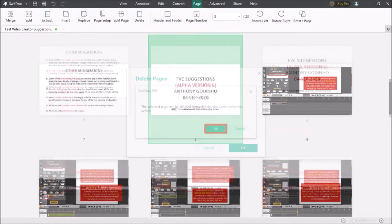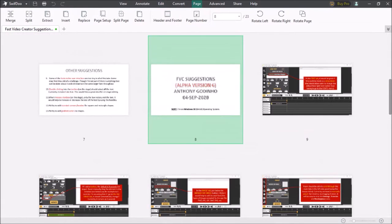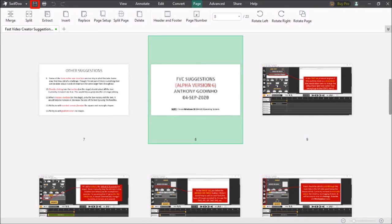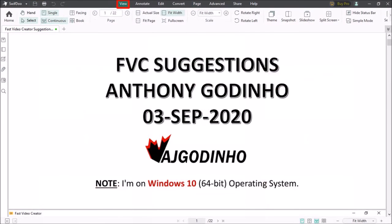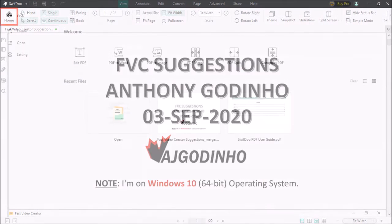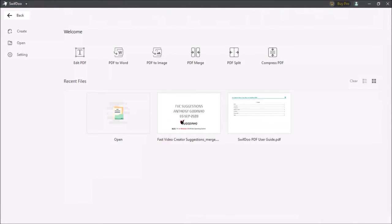The changes that are made to the PDF document are automatically saved but you can click the save button if you need to. You can then go to the view menu up top to view the PDF document. And once you're done you can click the home button which will take you back to the main dashboard.